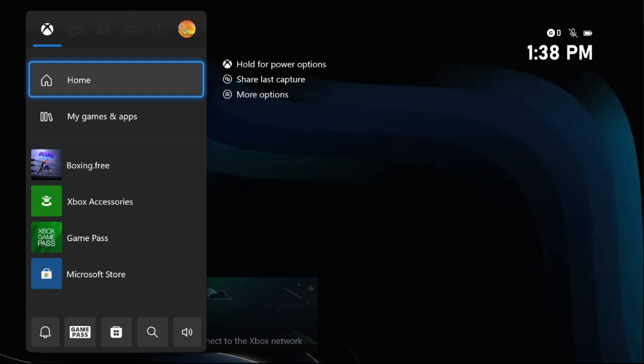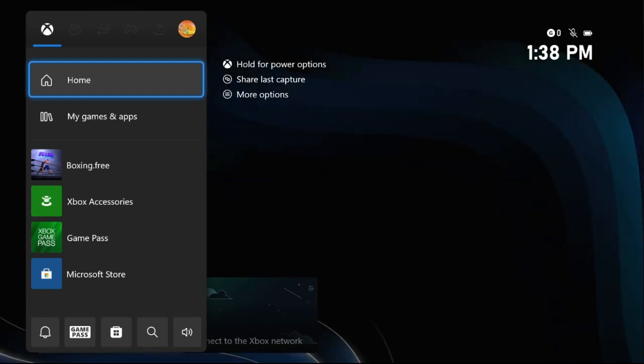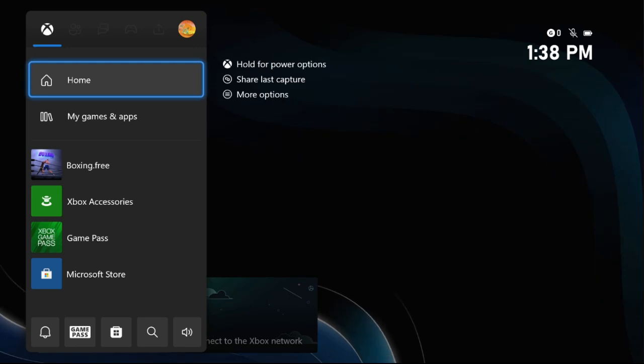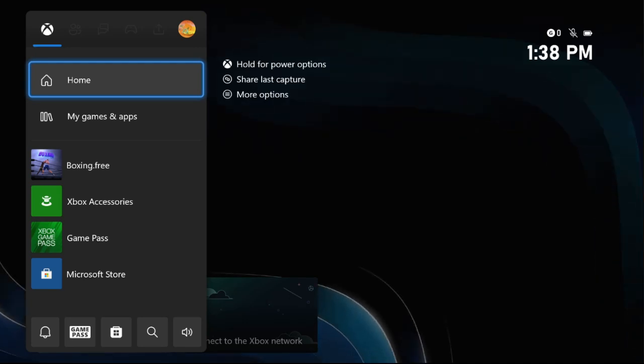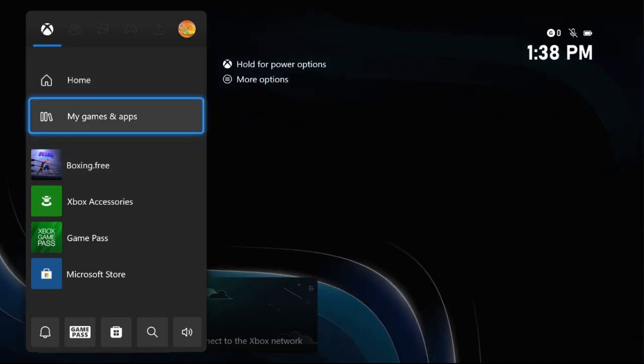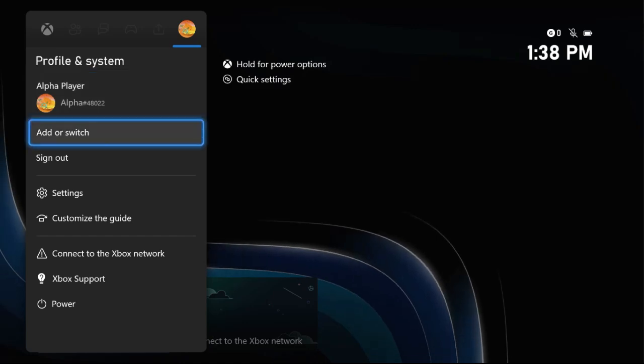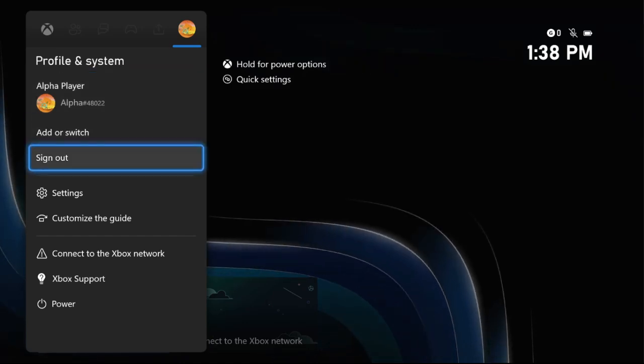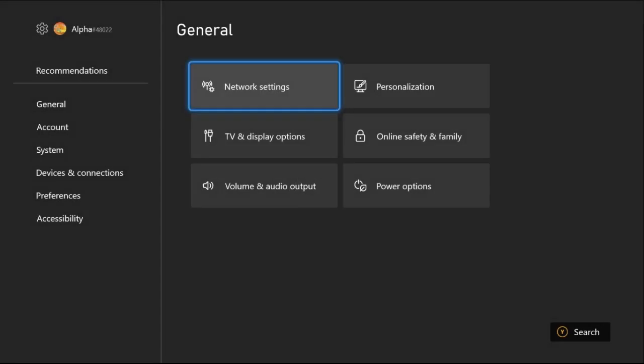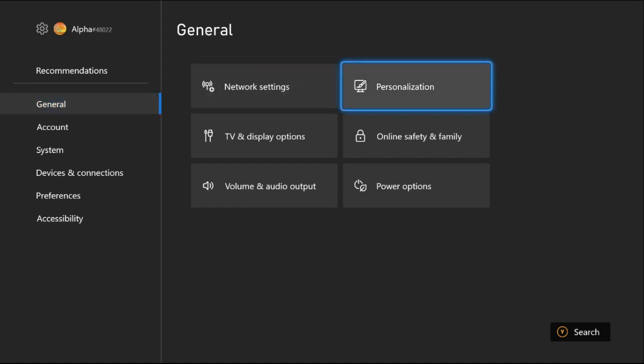Hey guys, I will show you how to download games faster on Xbox Series S. In the first step, we need to choose Profile and System, then select Settings. Once we are here, we need to choose the General tab.